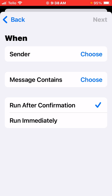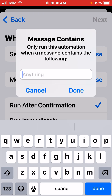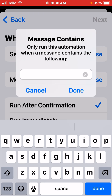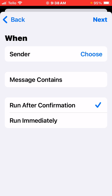But if you do 'Message Contains' and you add a space — that's the first part of this — then it will take anything that has a space in it. Then you want to go Run Immediately. So sender is empty, message contains space, run immediately.